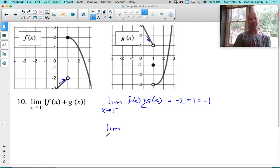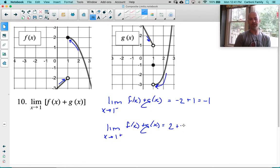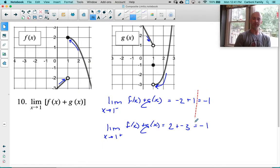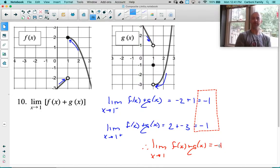Let's look at f plus g as we approach 1 from the right. From the right side of f, we are coming in at 2. And g from the right side is coming in to negative 3. So 2 plus negative 3 is negative 1. Looking at those two answers, we found that the left side and the right side of 1 ultimately give you the same answer. Therefore, the limit as x approaches 1 of f plus g equals negative 1 as well. On the surface it looked like a bunch of DNEs, but when you analyze left and right more intentionally, you realize they are the same, and the answer is negative 1.